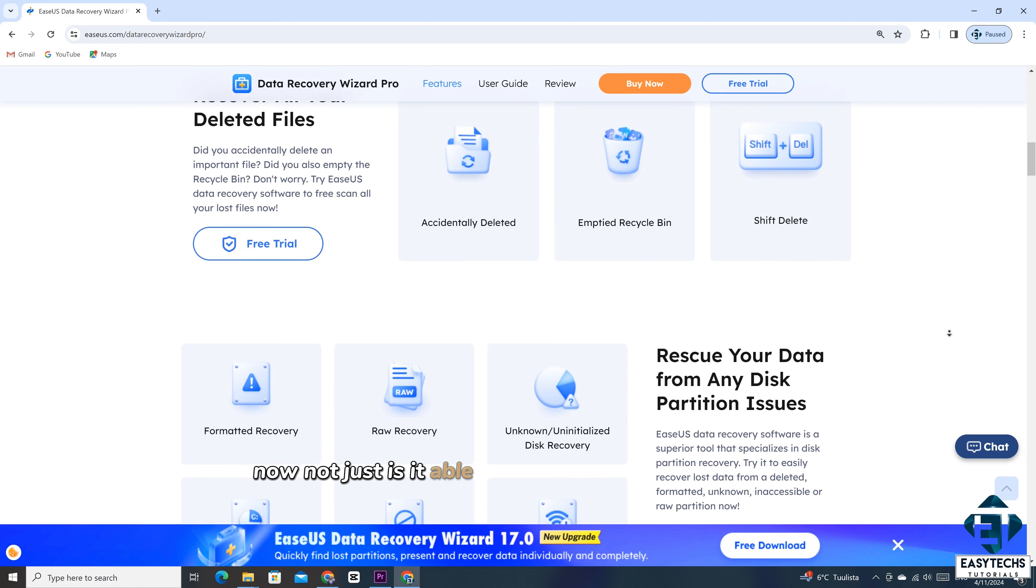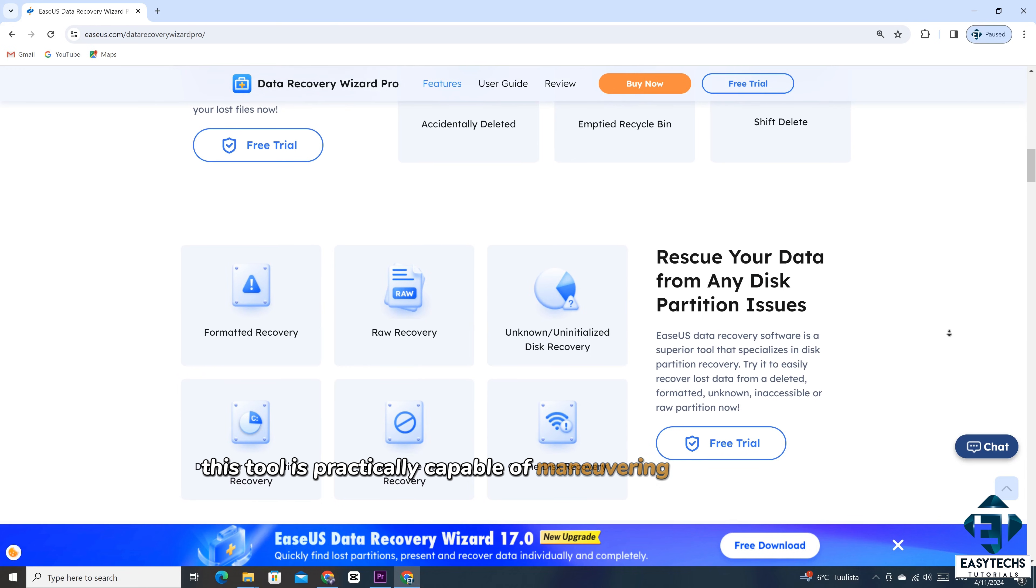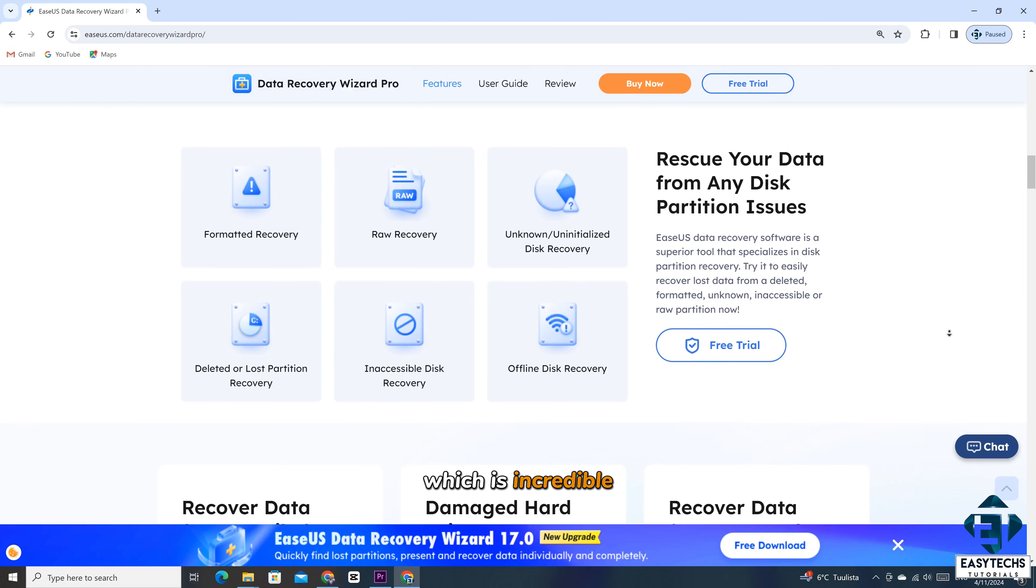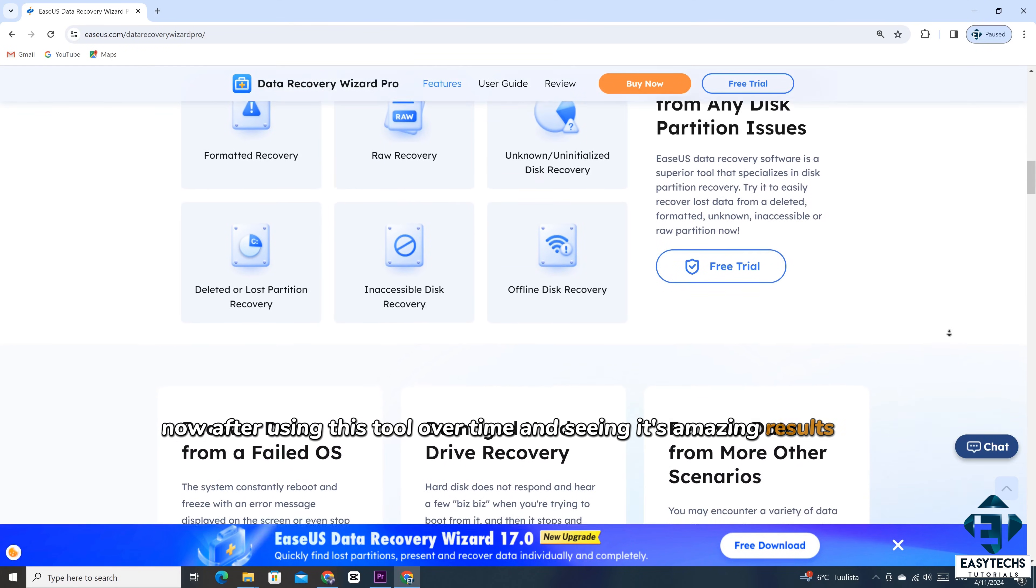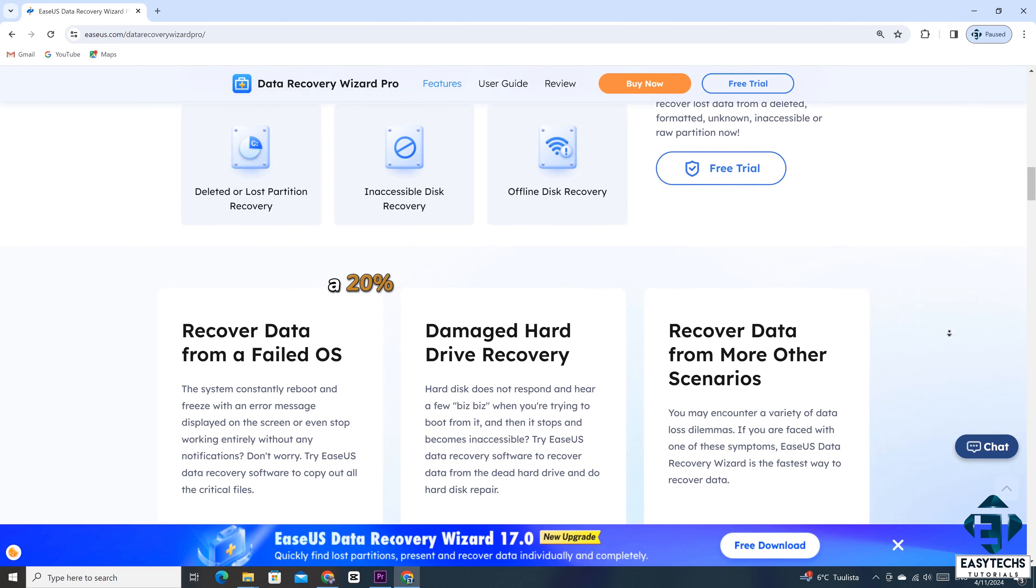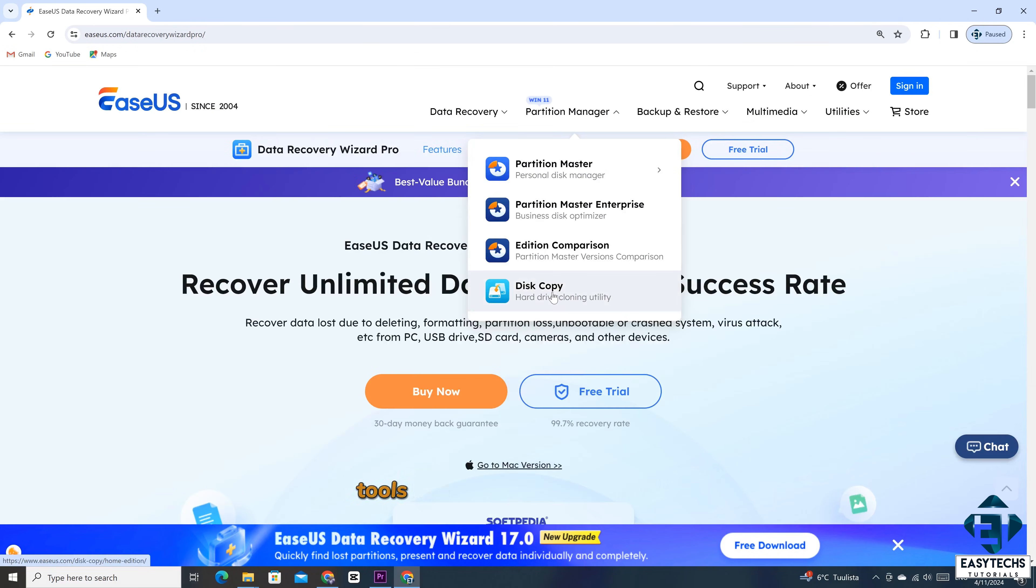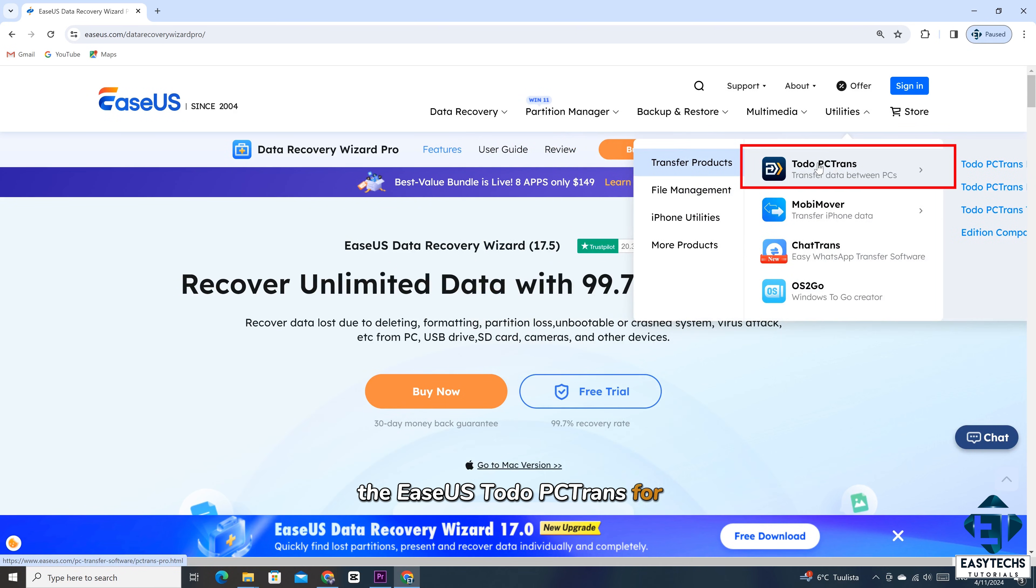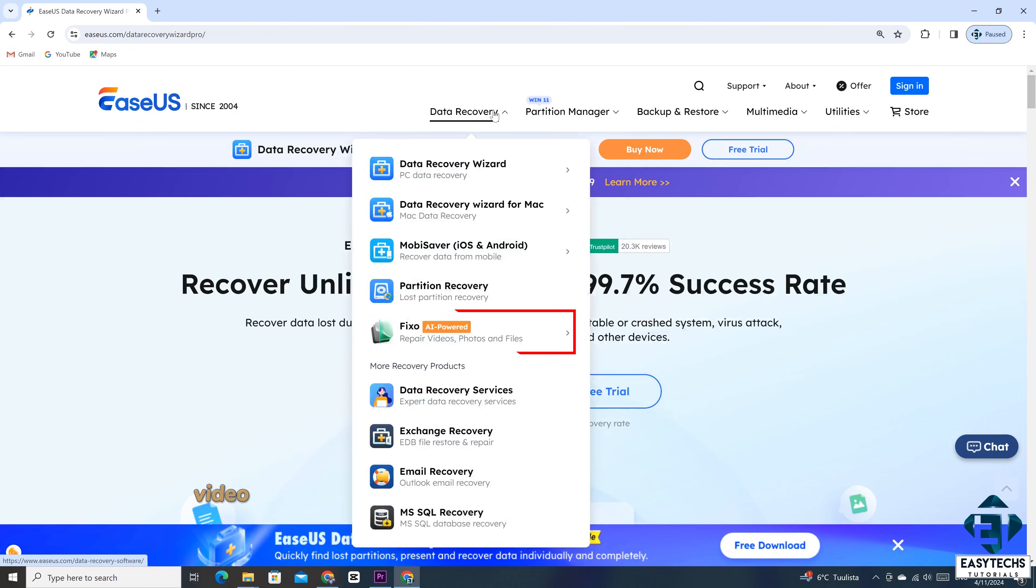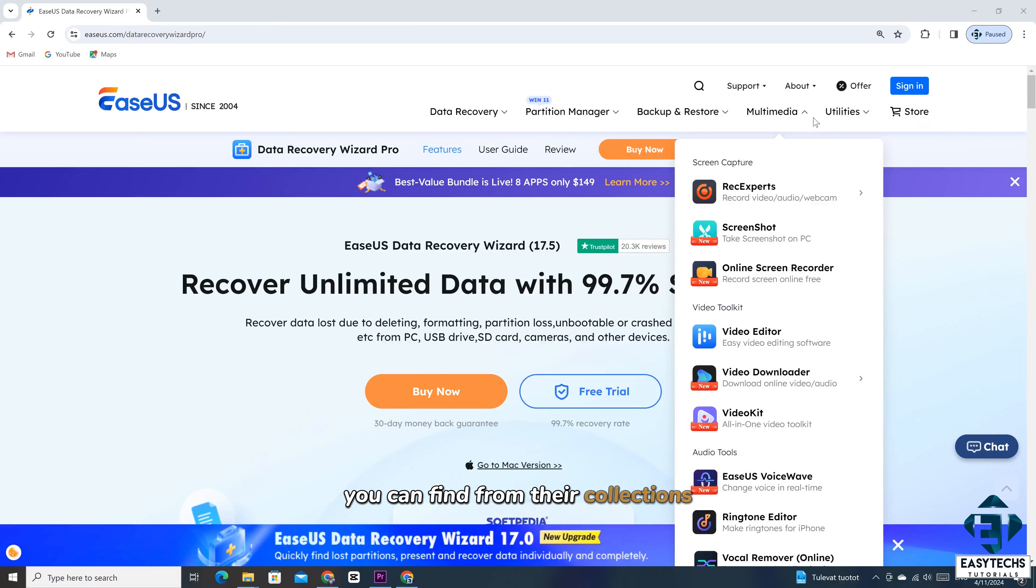Now, not just is it able to recover lost or deleted files. This tool is practically capable of maneuvering through bad disk sectors and reconstructing damaged files, which is incredible. Now, after using this tool over time and seeing its amazing results, I reached out to EaseUS and they have agreed to offer you, the viewers, a 20% discount on this and any other tools you will find in their collection. Tools like the EaseUS Disk Copy for cloning your complete Windows and files from one disk to another. The EaseUS To Do PC Trans for moving your applications from one device to another without losing your settings or configurations. The EaseUS Fixo Video Repair Tool for repairing damaged video and media files. And a whole lot of other useful tools you can find from their collections.